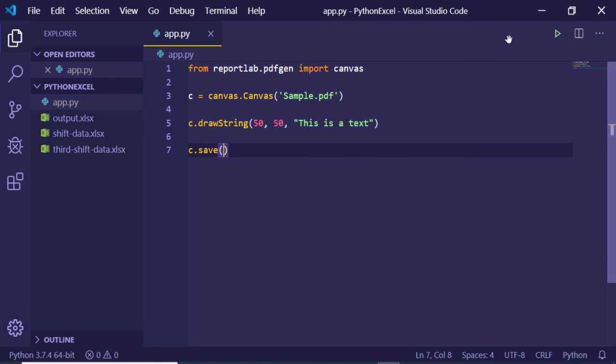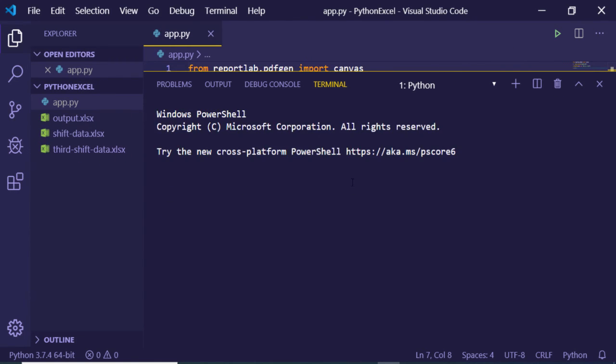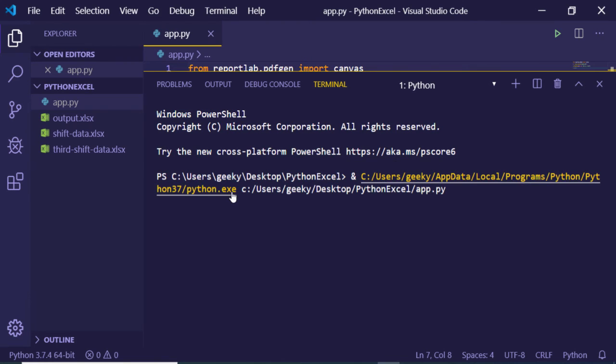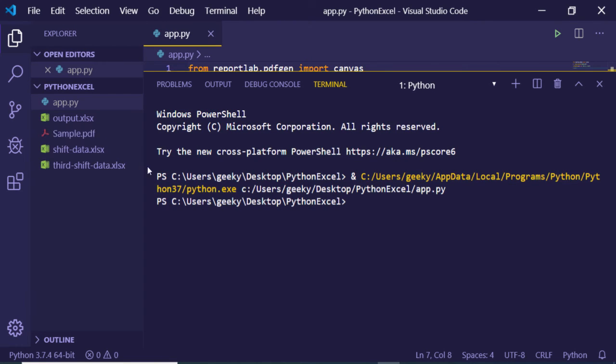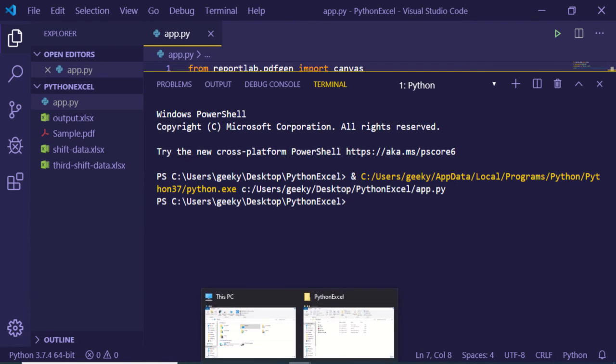Now if I run this, it should create a sample.pdf file in my directory. Just wait for a while, it is running. You can see that, guys, it has successfully created the sample.pdf.